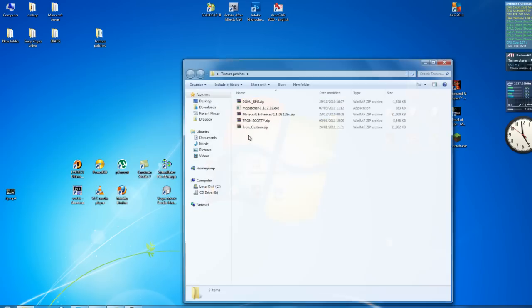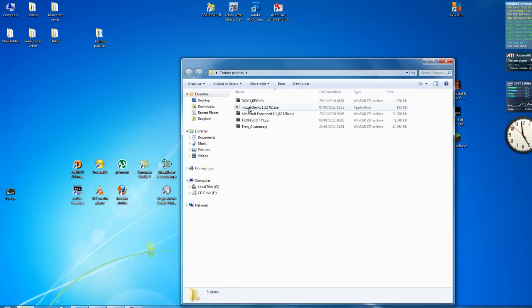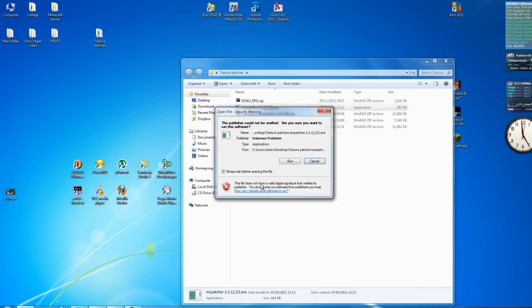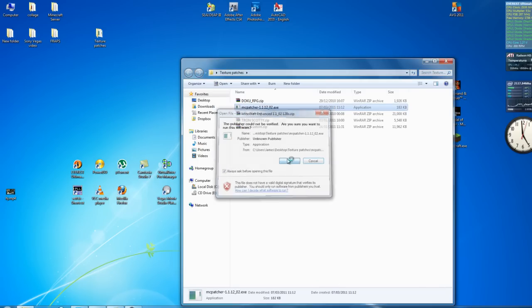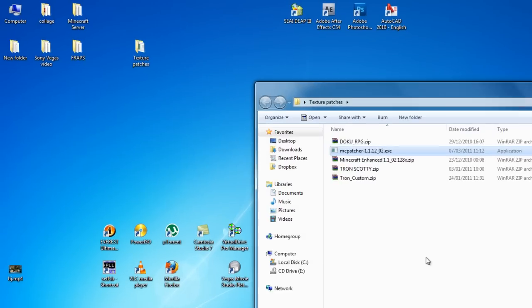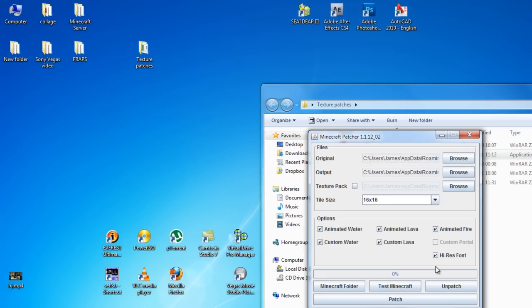You have to go and download the MC Patcher, and what I'll do is actually I will not leave you this link but I will leave you the link to the website, the forum where it comes from because it keeps updating. So what you do is you double click into this and click on run and it will open the patching program.